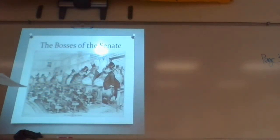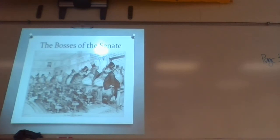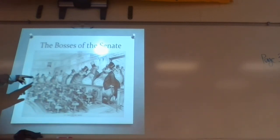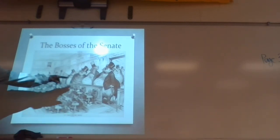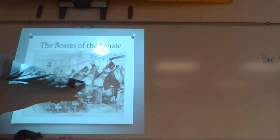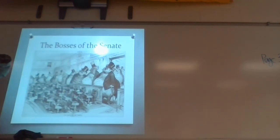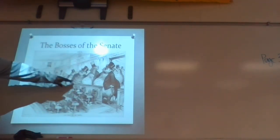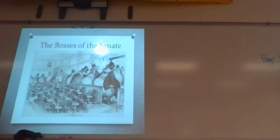This political cartoon — you'll probably see it on your test. It says 'The Bosses of the Senate.' This is what ends up happening: these companies — you see the Copper Trust, the Steel Bean Trust, the Standard Oil Trust, the Sugar Trust.